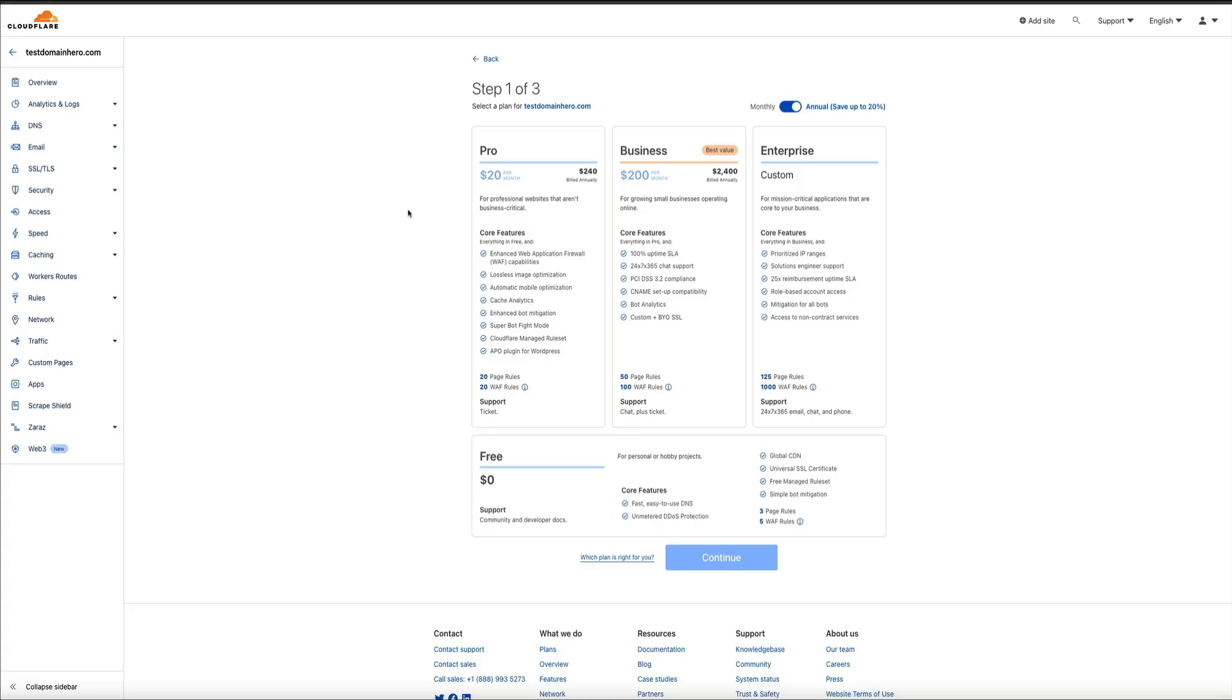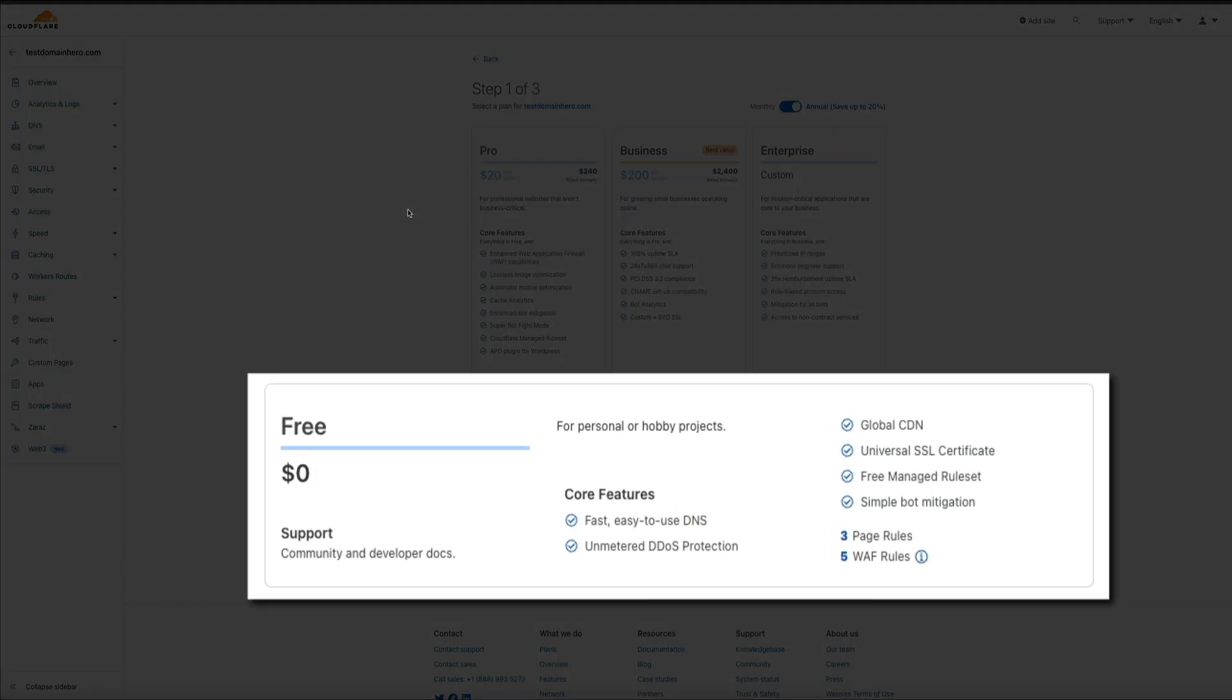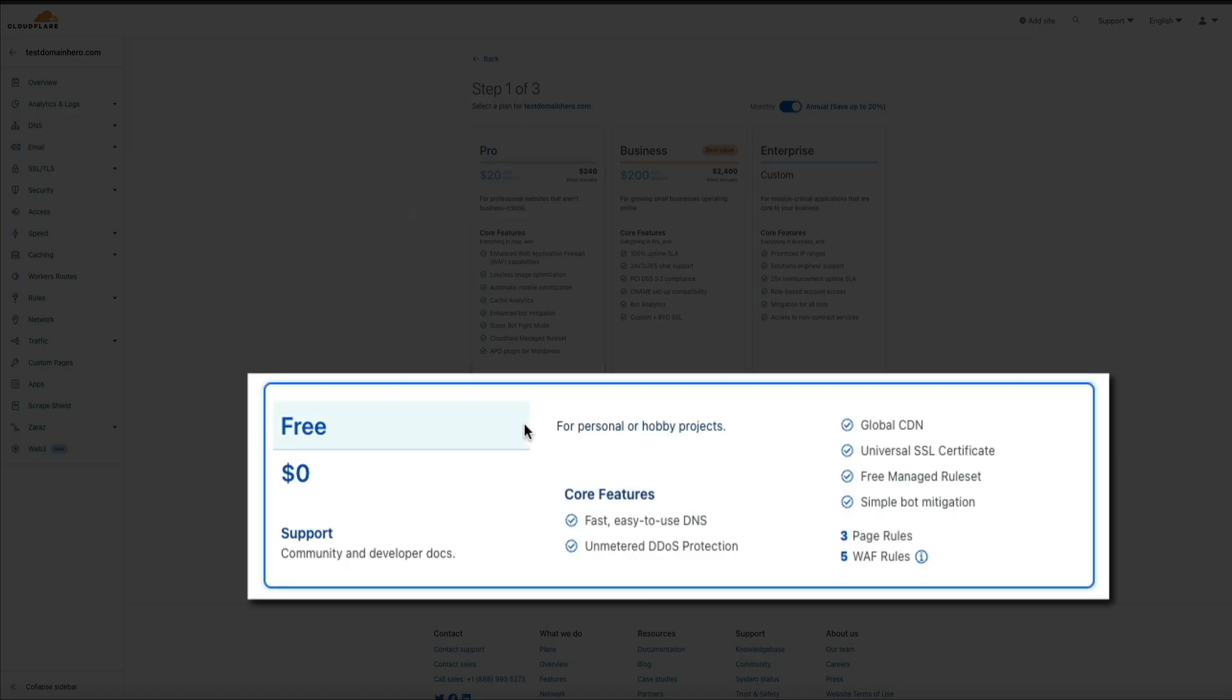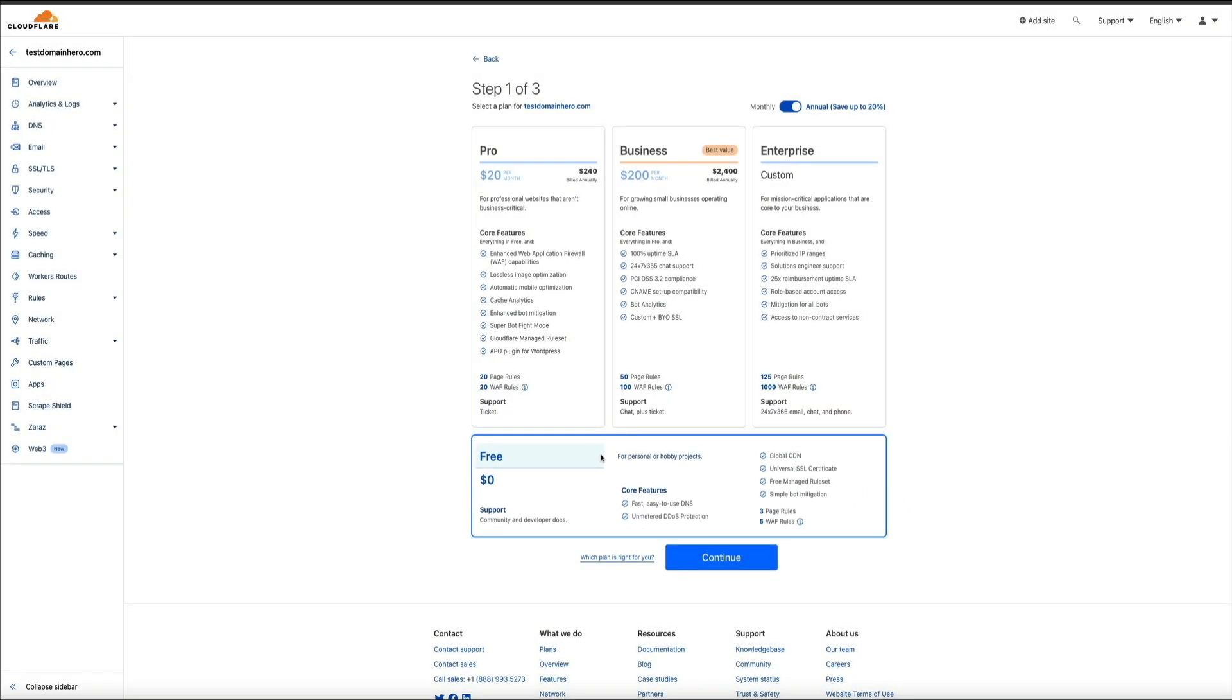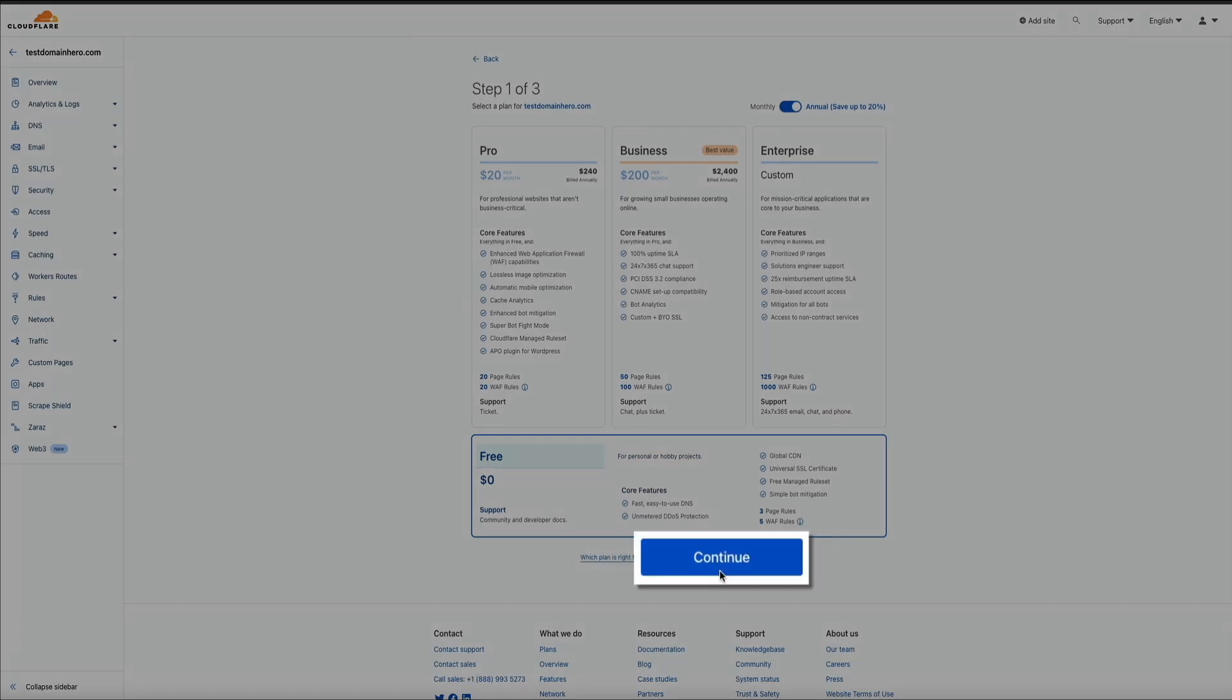And next, you'll be taken to the select your plan page. Now, Cloudflare does offer some paid plans. And by all means, if you have the budget for them, I highly recommend getting them. But for this tutorial, we'll be using the free plan. It still has a ton of great benefits to help speed up and protect your site. So click on the free plan to select it and then click the continue button.